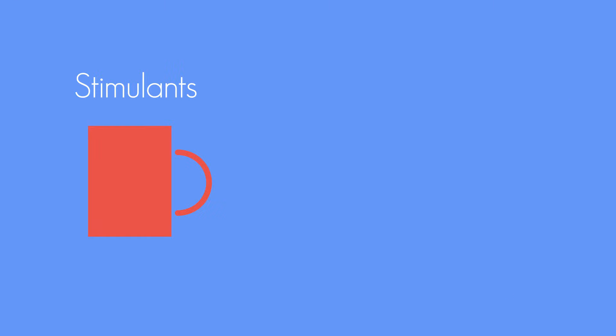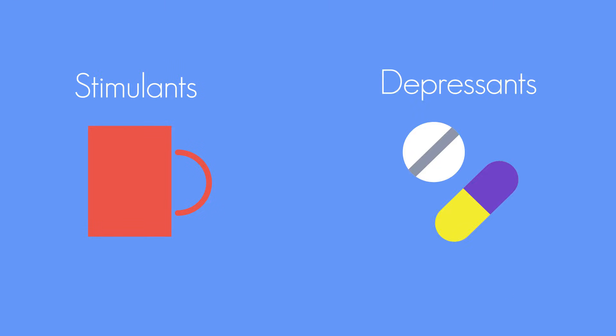The two types of drugs are stimulants and depressants. Why don't you pause the video here and try to guess the difference between the two?